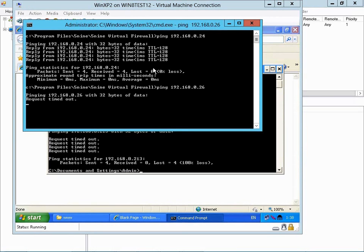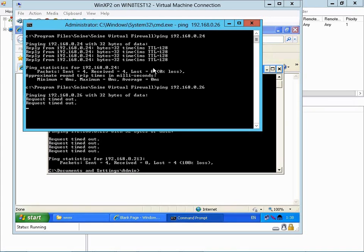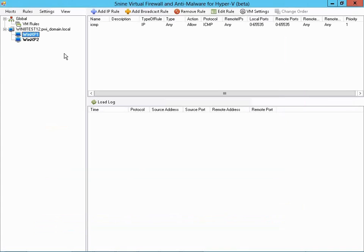This proves that the rule we created, only allowing ping traffic to go to and from Virtual Machine 1, is successfully filtering our traffic.